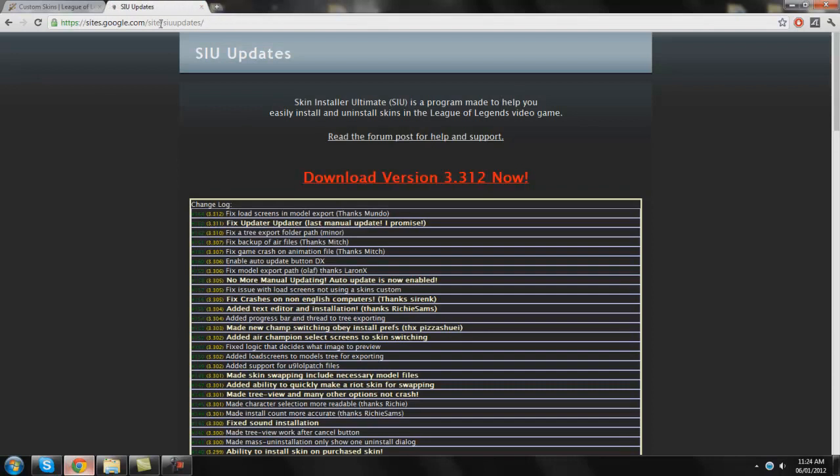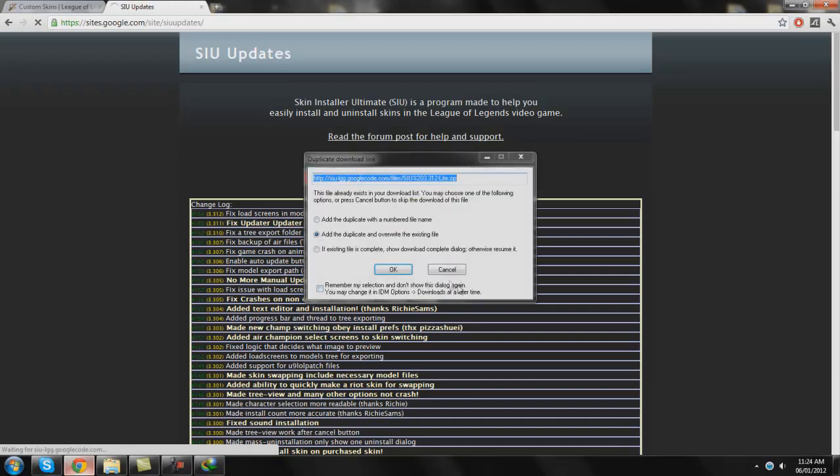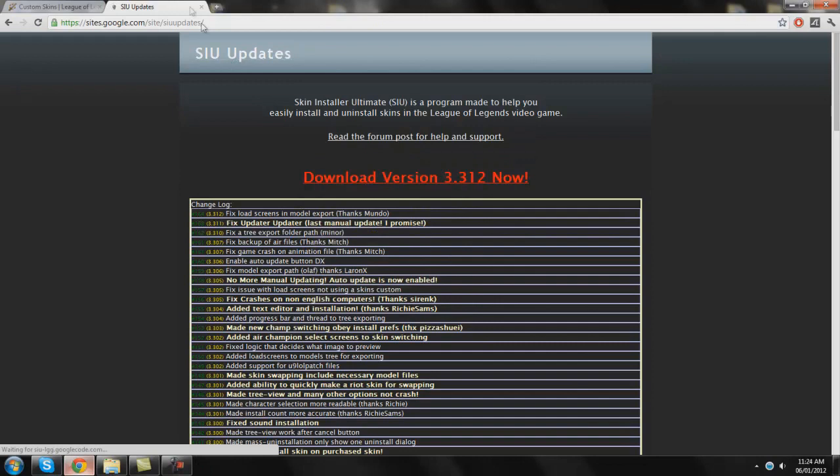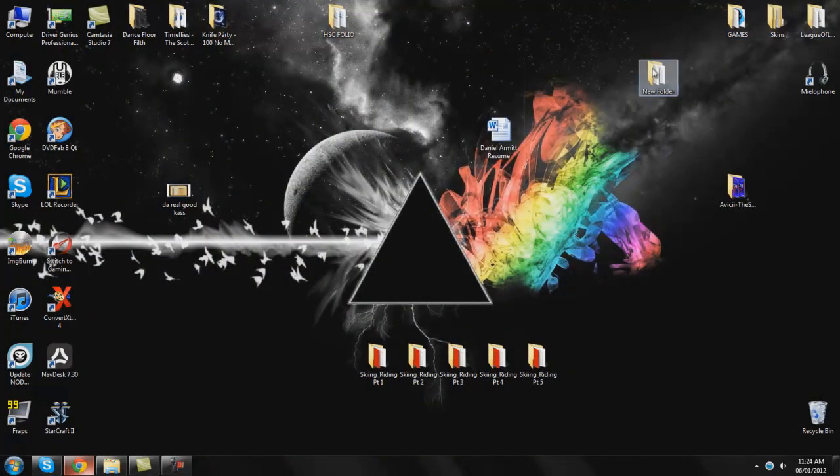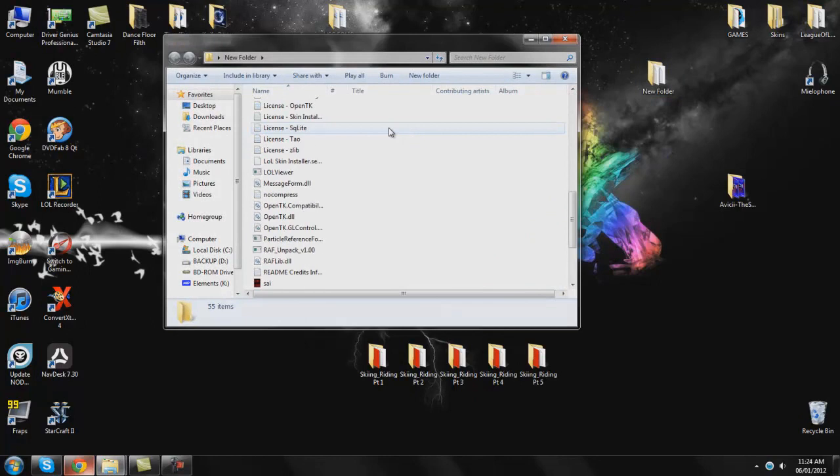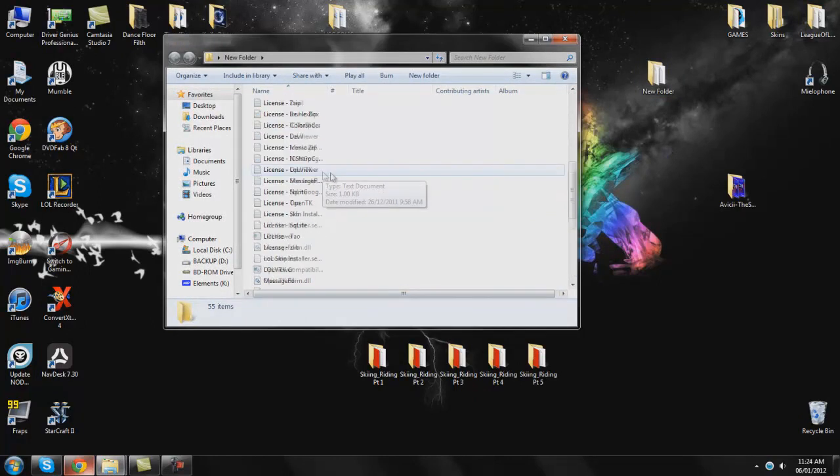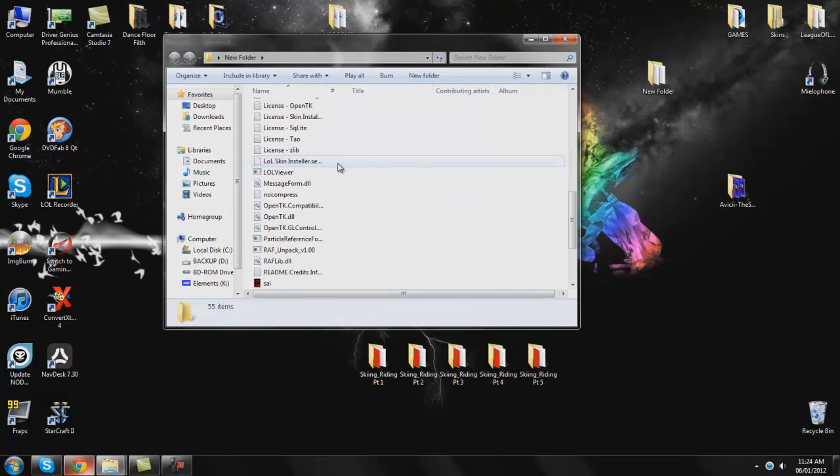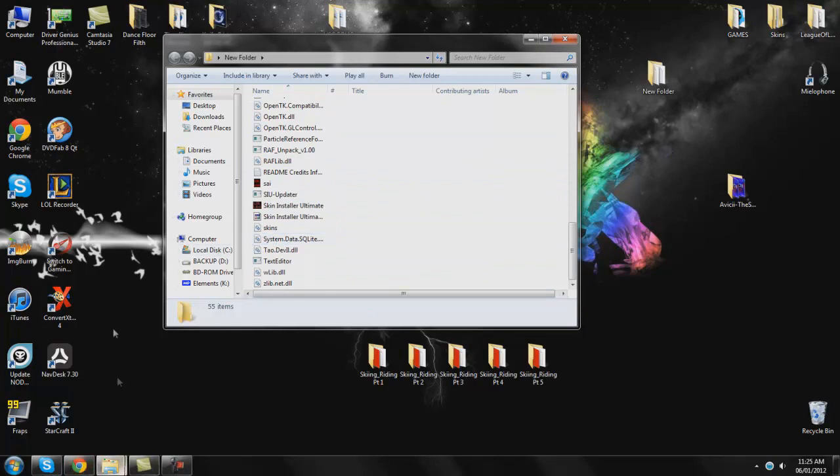Now this is the SIU thing. This link will be in the description along with any other links in this video. You're just going to click download. I've already got it and you're going to extract it to somewhere where you're going to remember where it is. I extracted mine to a new folder called New Folder on the desktop. So you can see here there's actually a lot of files in it. So you need to kind of make a folder for it or it will just be all over your desktop.